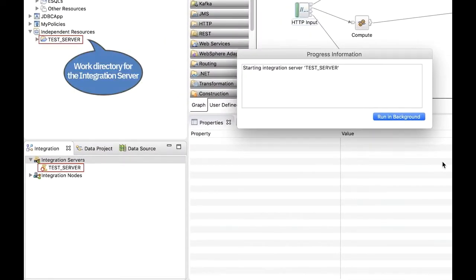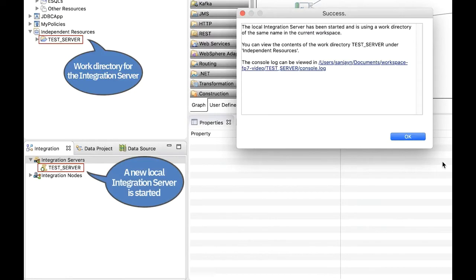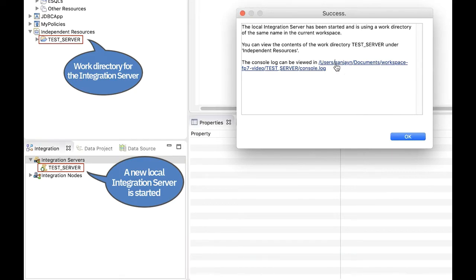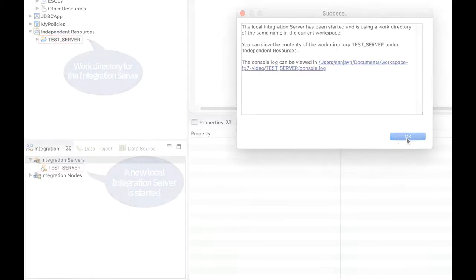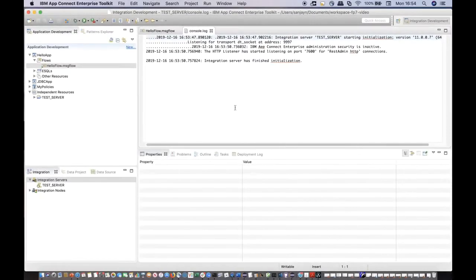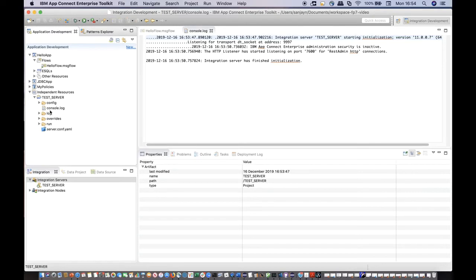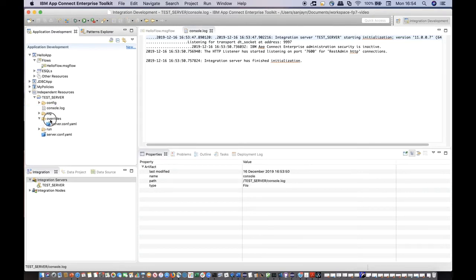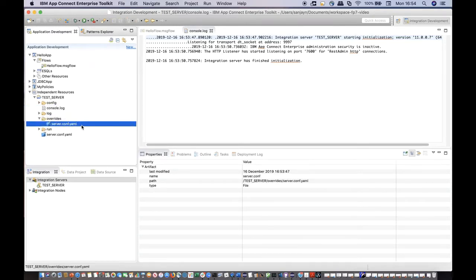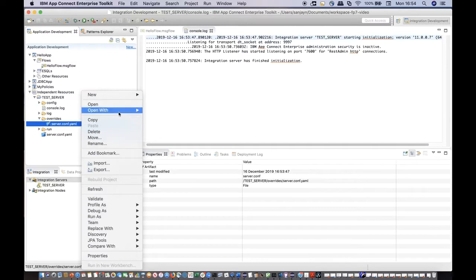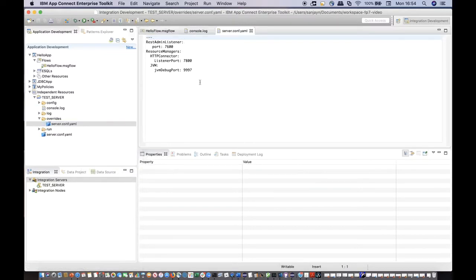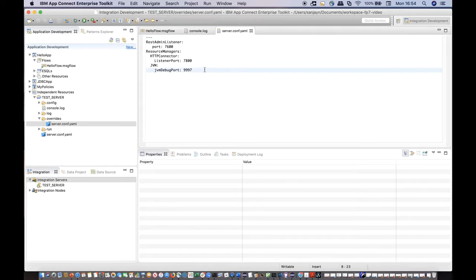The server is started and a link is provided to open the console.log file which contains the standard out from the integration server. The console.log is contained in the work directory top-level folder. The port values are written to a server.conf.yml file in the overrides subfolder under the work directory. We recommend that any other configuration that is needed is done to the server.conf.yml file in the overrides subfolder for clarity.